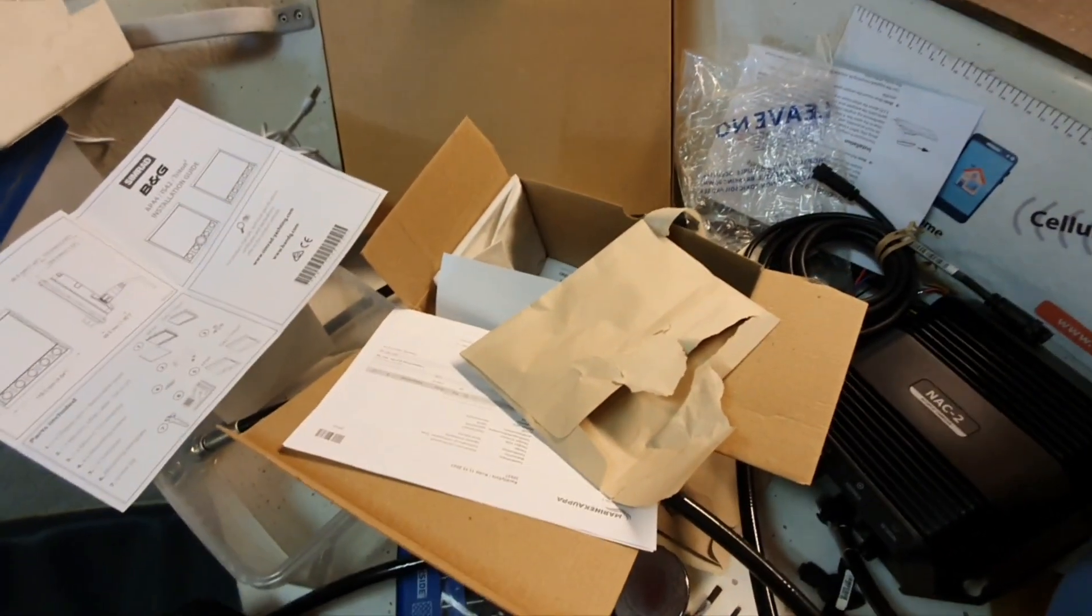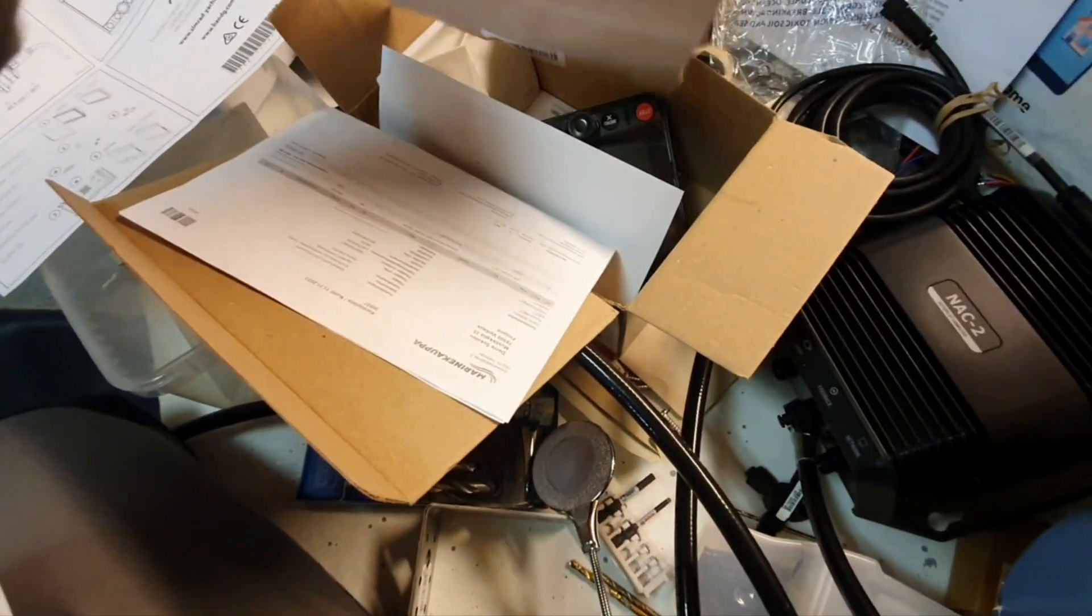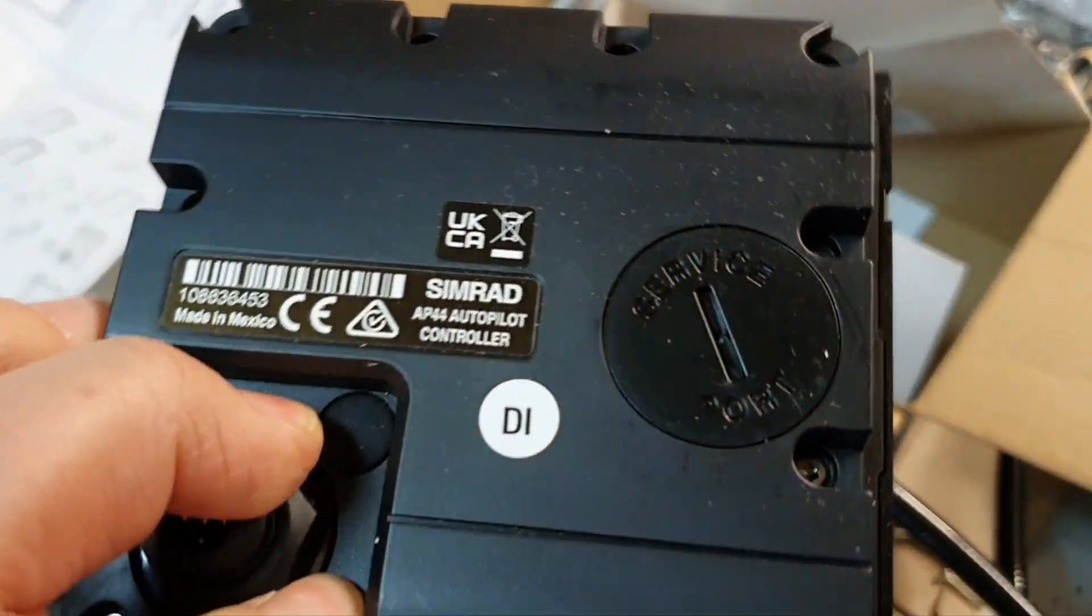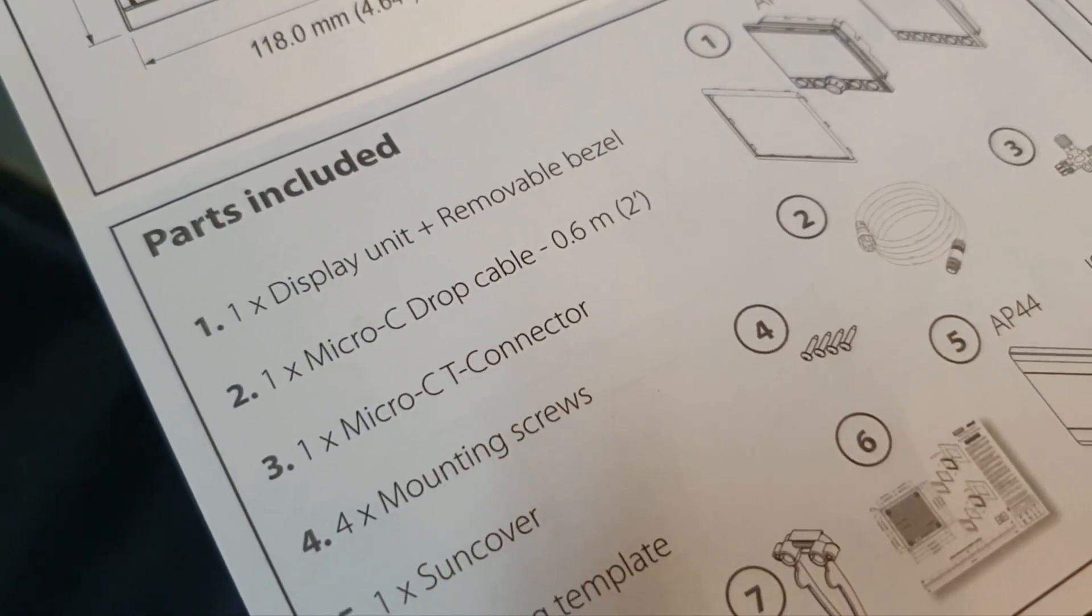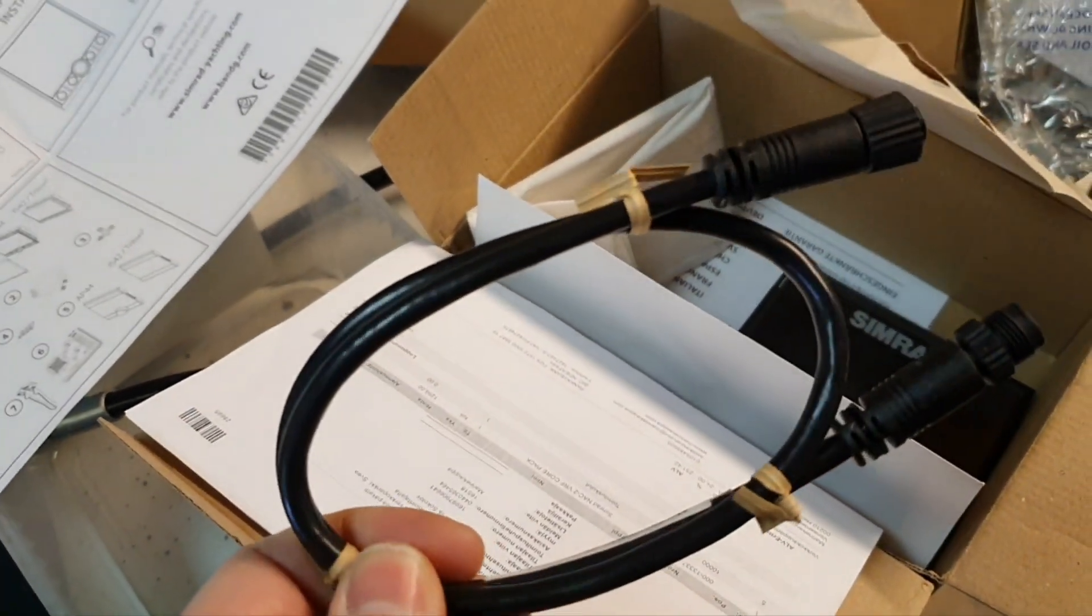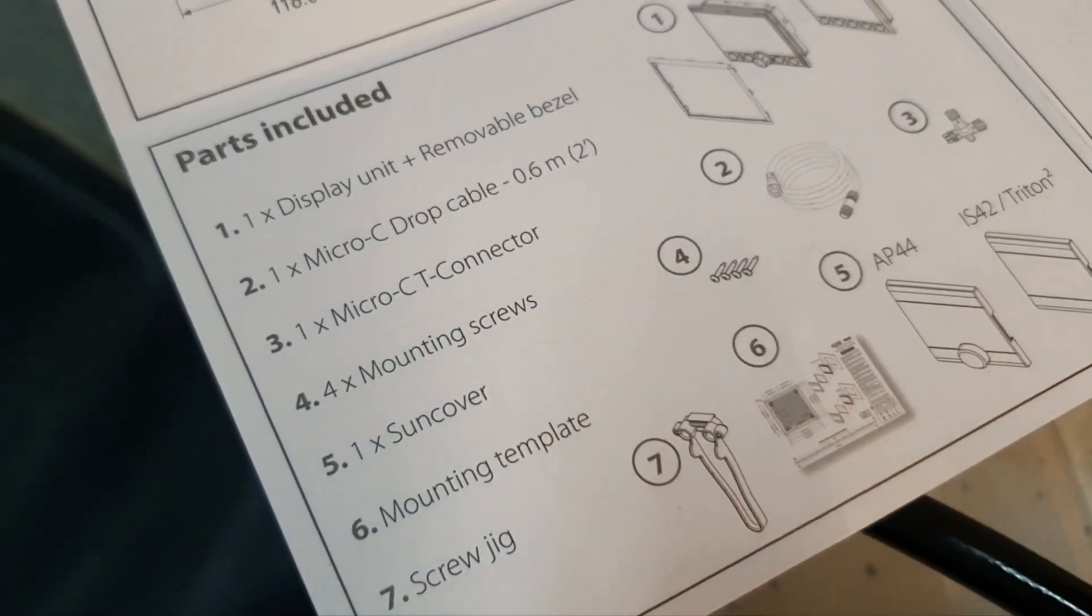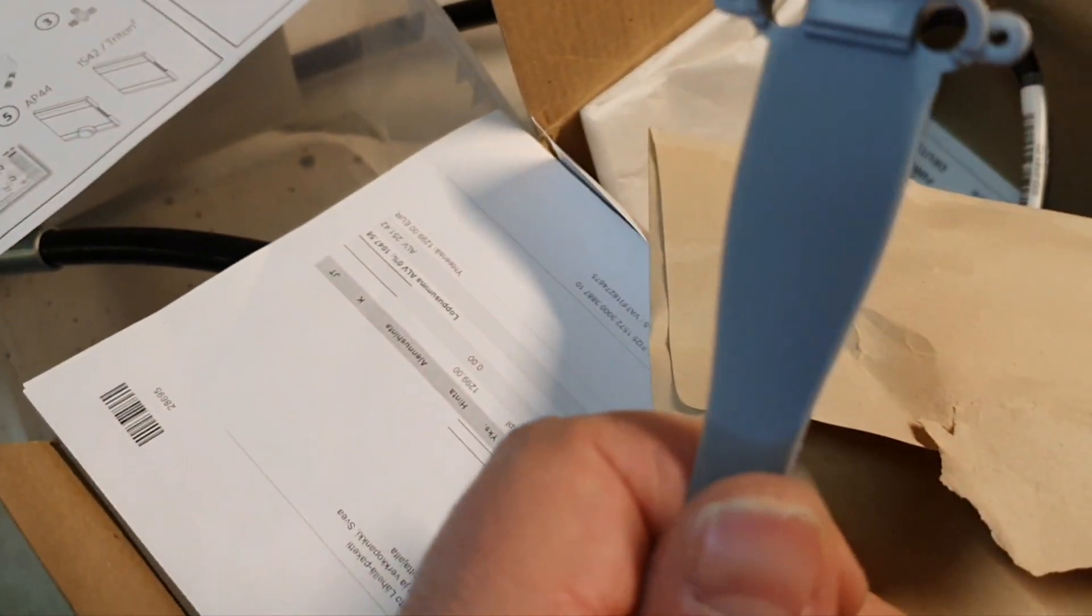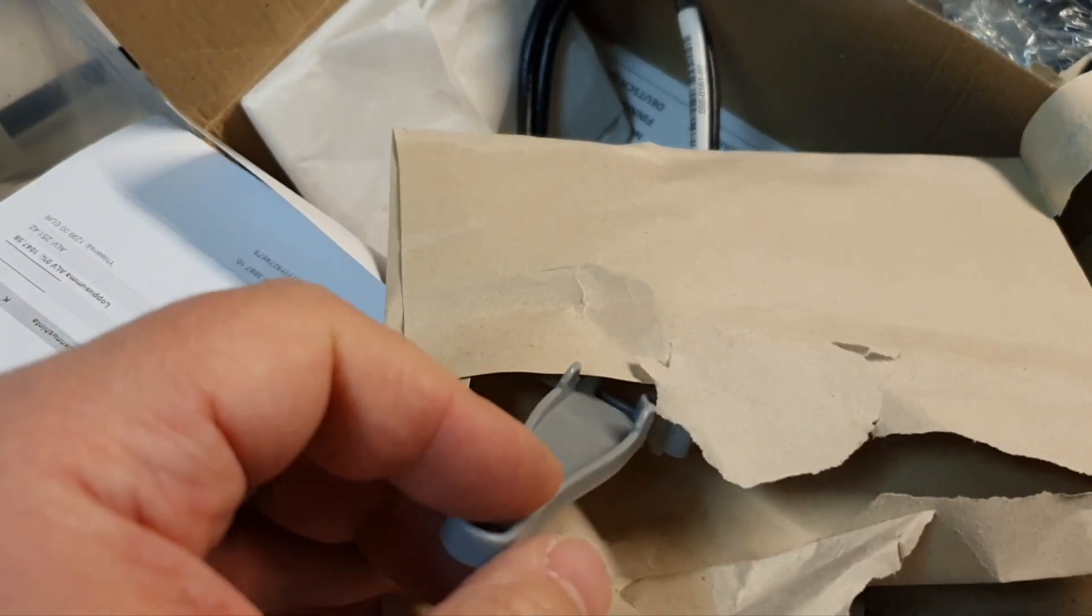Let's check packaging parts for the AP44. Display unit plus removable bezel - the display unit itself is quite big, I didn't expect that. The bezel is there separately. Then we have drop cable 0.6 meters and T connector.